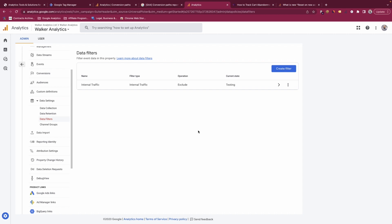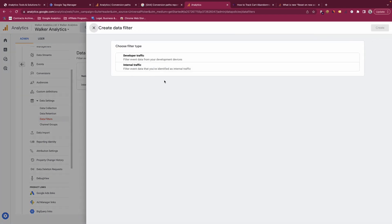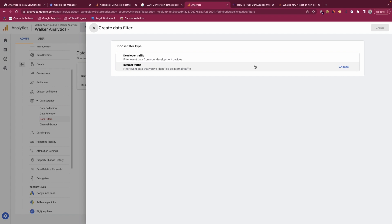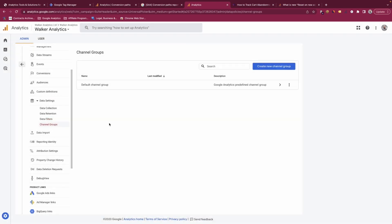GA4 properties also have data filters, set up differently from Universal Analytics. When you click 'create filter' you currently have two types: developer traffic (to filter out debug mode or developer device traffic) and internal traffic (to identify users as internal). I won't go into how to set these up in this tutorial, but I will provide follow-up videos on how to use both of these filters.